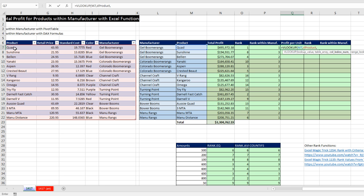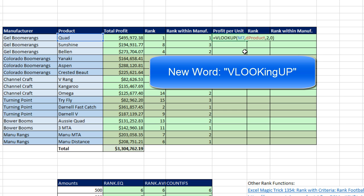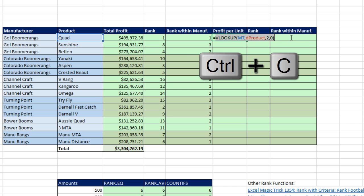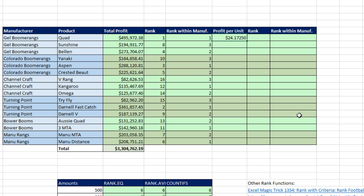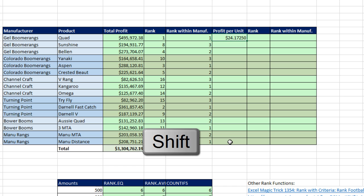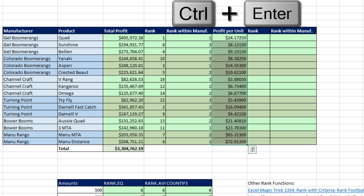Type 2 for column index, comma. We're using exact match because our lookup table is not sorted on the first column, so I put false or 0, close parentheses. That's the VLOOKUP for retail price. I'll copy it with Control-C in edit mode, come to the end, type minus, and Control-V. The standard cost is in the third column, so I highlight and type a 3. Control-Enter. Then I highlight down to the last cell with Shift, hit F2, and Control-Enter to populate the formula all the way down while preserving formatting. There's the profit per unit.